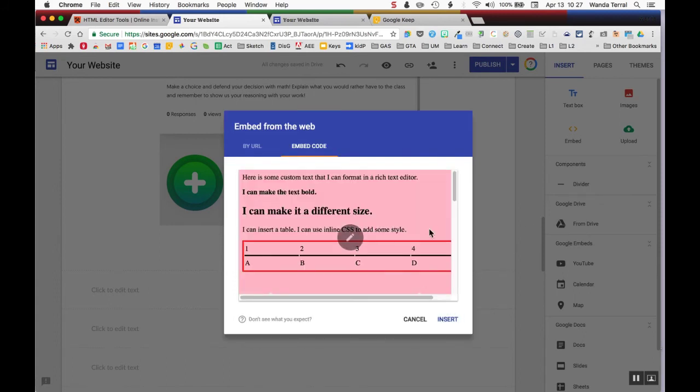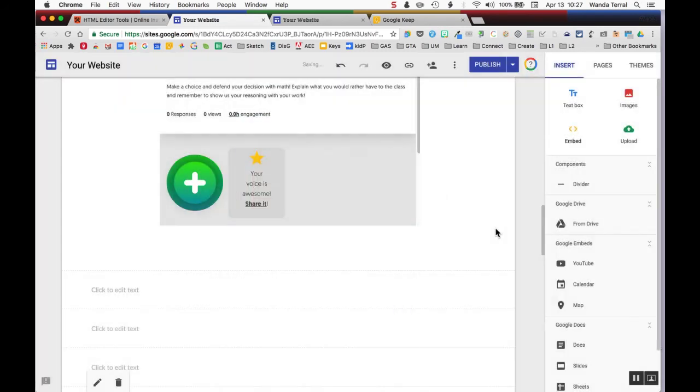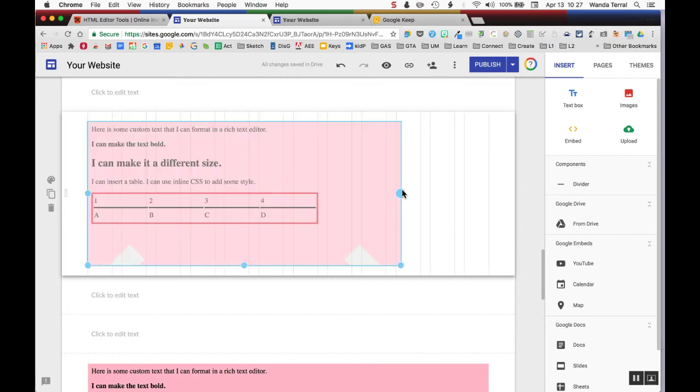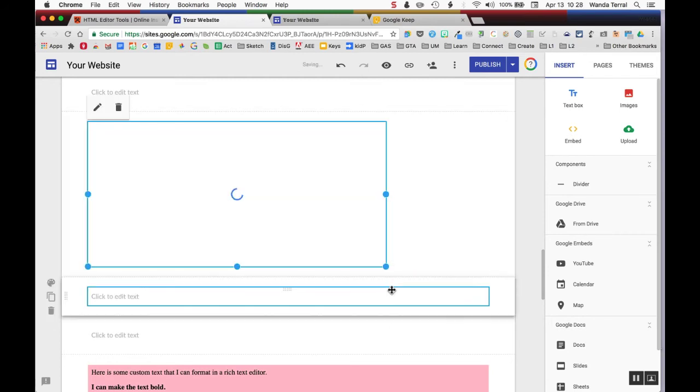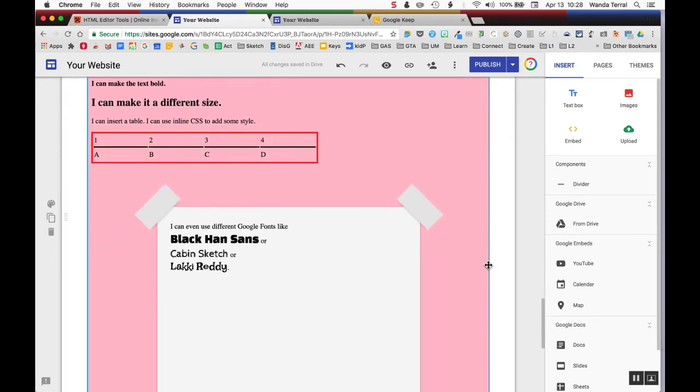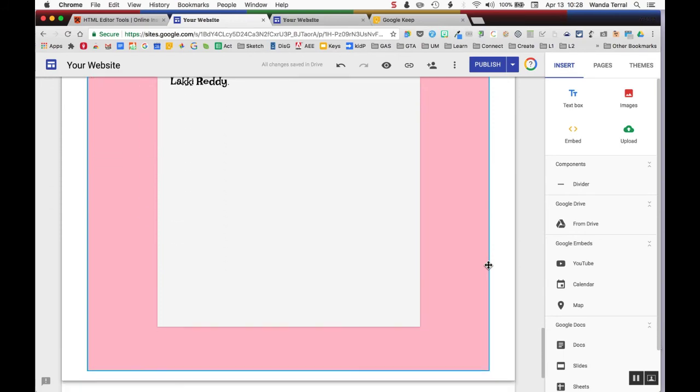It'll show you a preview. When you insert it, you can then resize it. I have a version down here already resized. That's what that looks like.